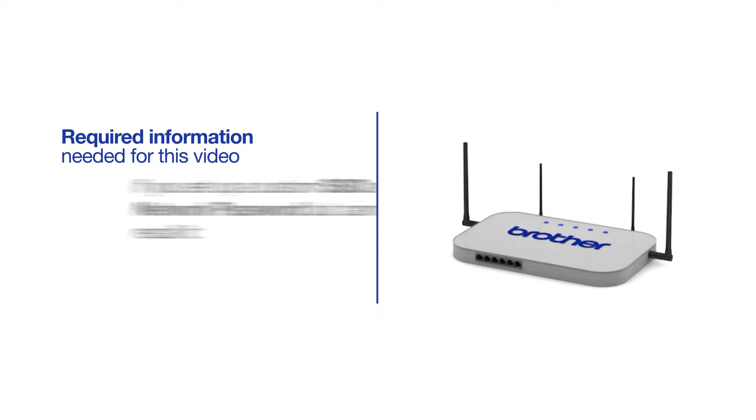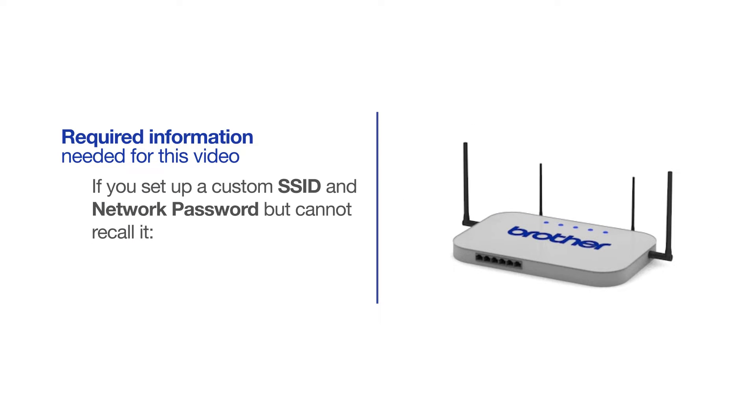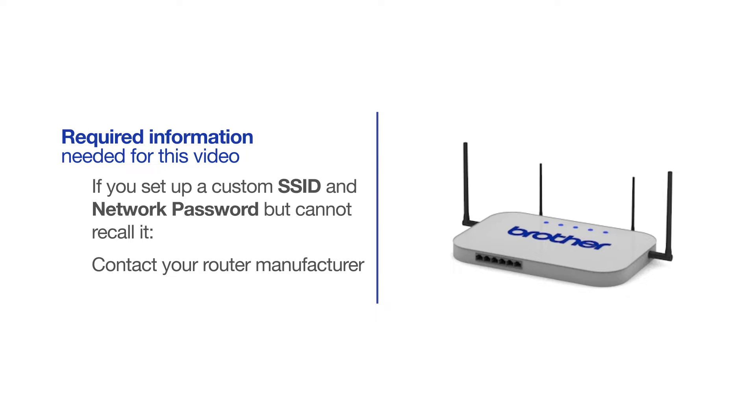If you have set up a custom SSID and network password and cannot recall this information, please contact your router manufacturer. Setup cannot be accomplished without this information.